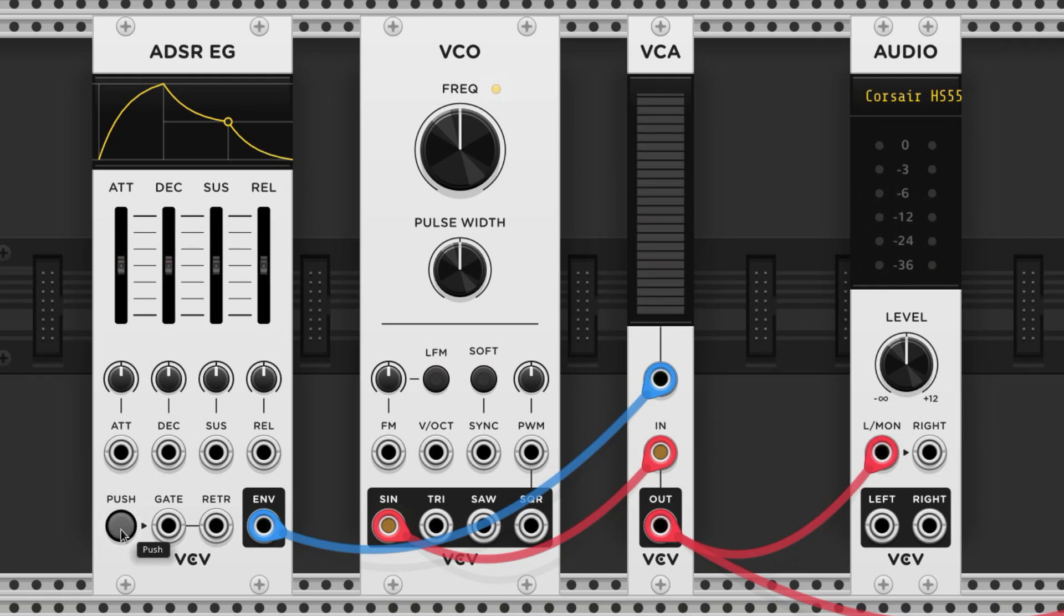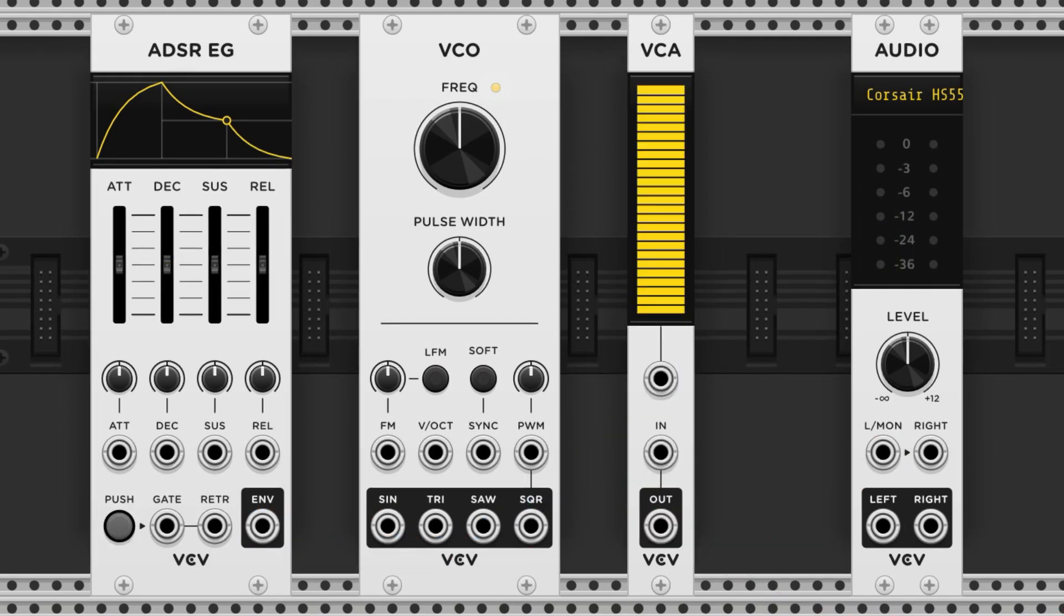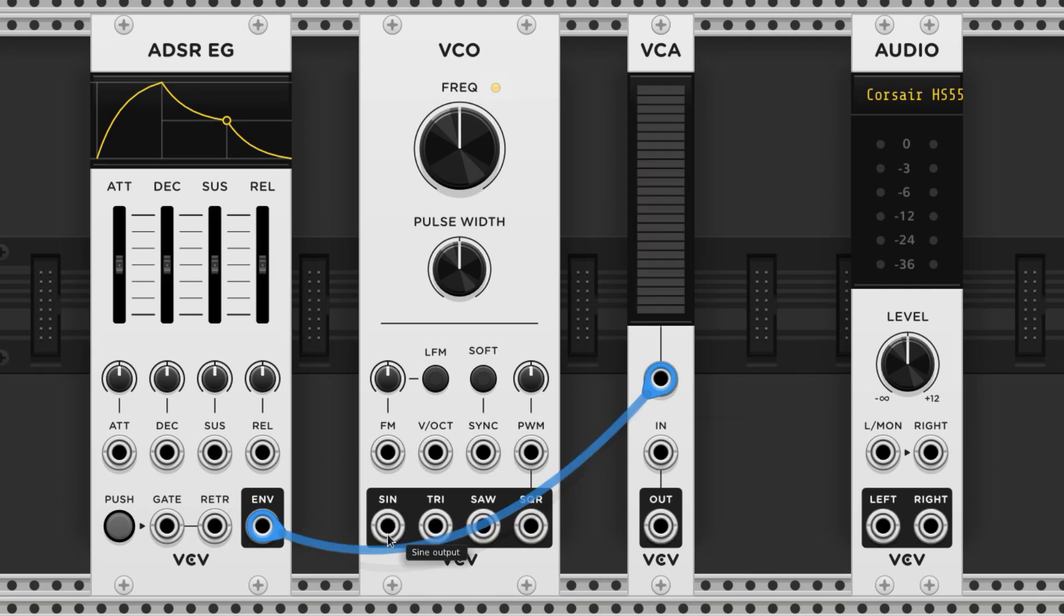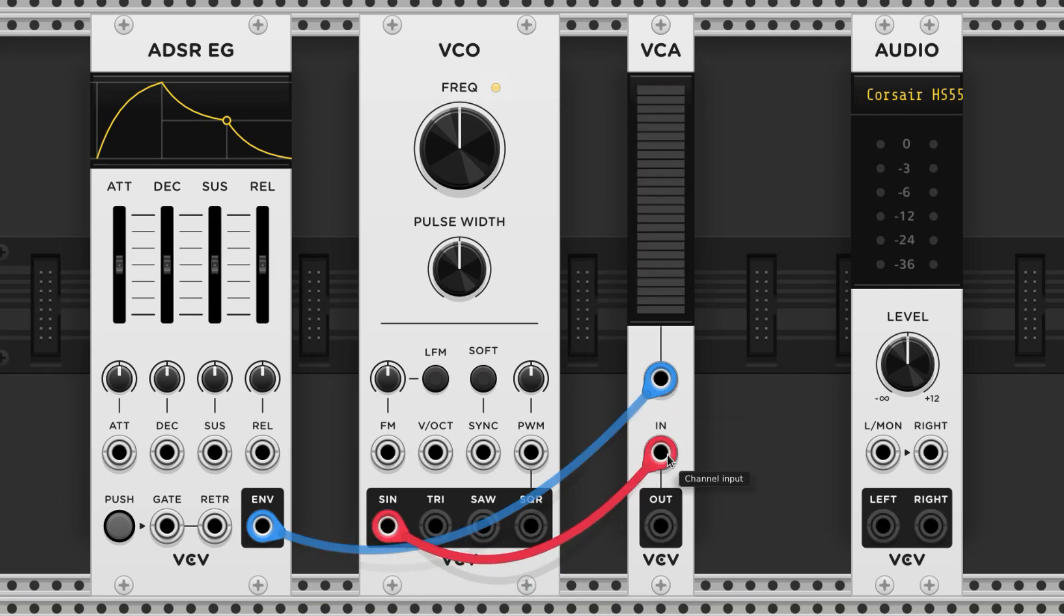You can pick any flavor of ADSR and VCA you like, because this combo is going to work with all of them, but for this example I'm going to use the stock modules. We plug the ADSR's output into the voltage control port of the VCA. Then we feed the oscillator to the audio input of the VCA.